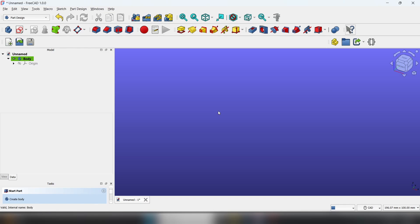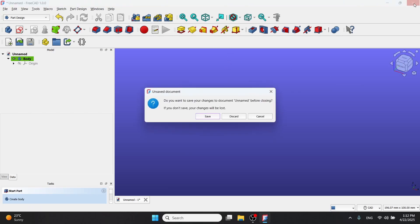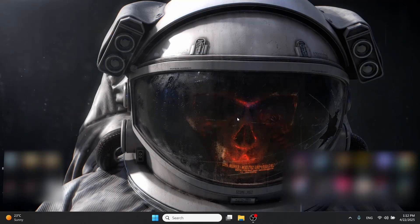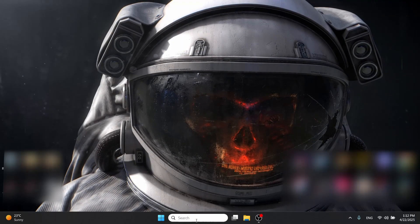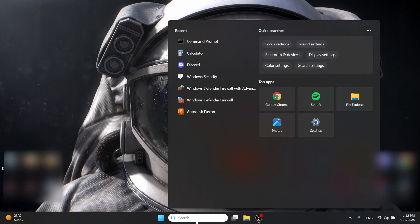Except your background color. So let's begin. Firstly, as you can see, my toolbars are really messed up. To fix this, we're going to close FreeCAD, go to the search bar, and search for percent app data.